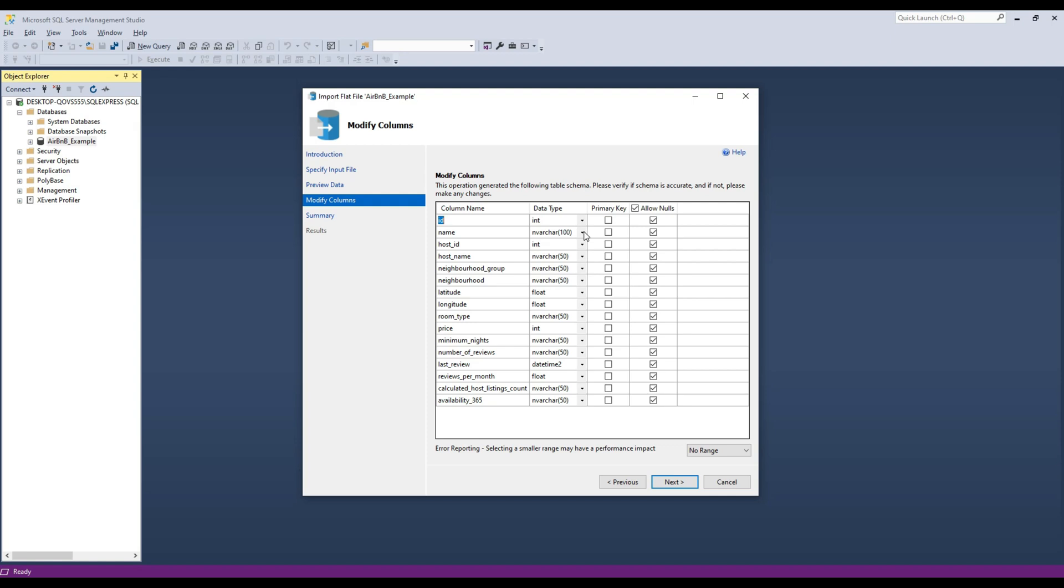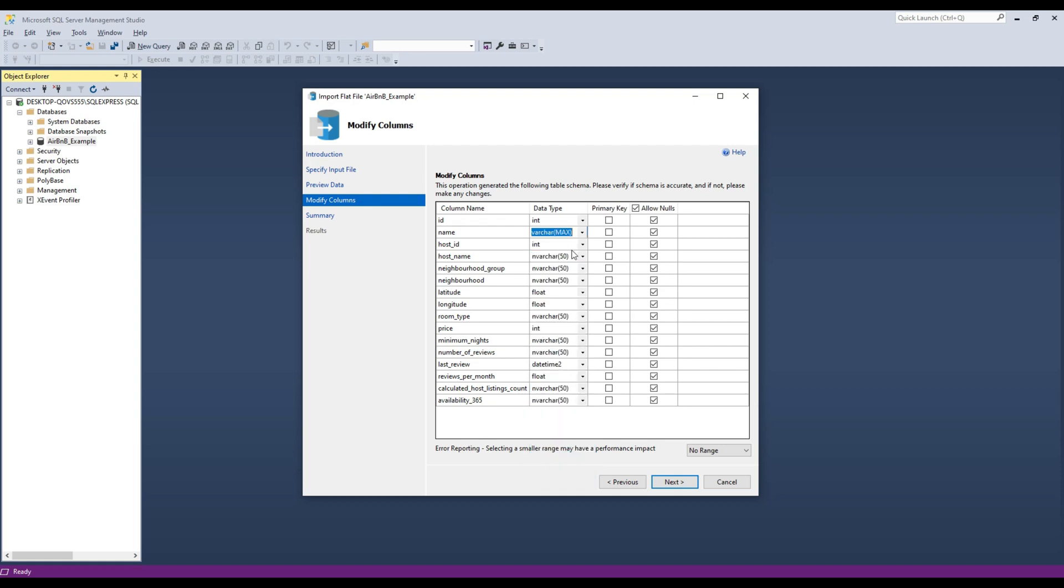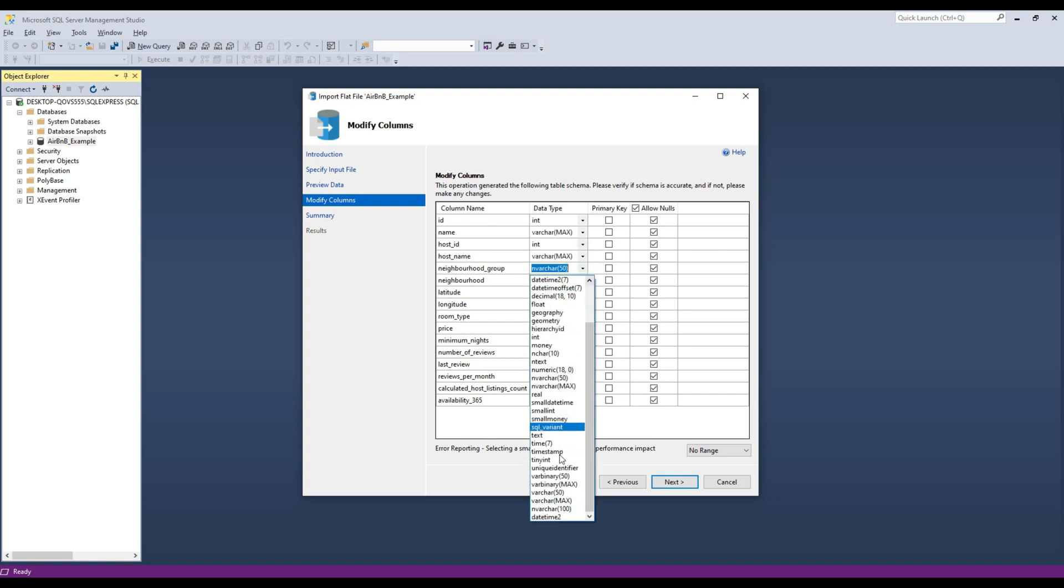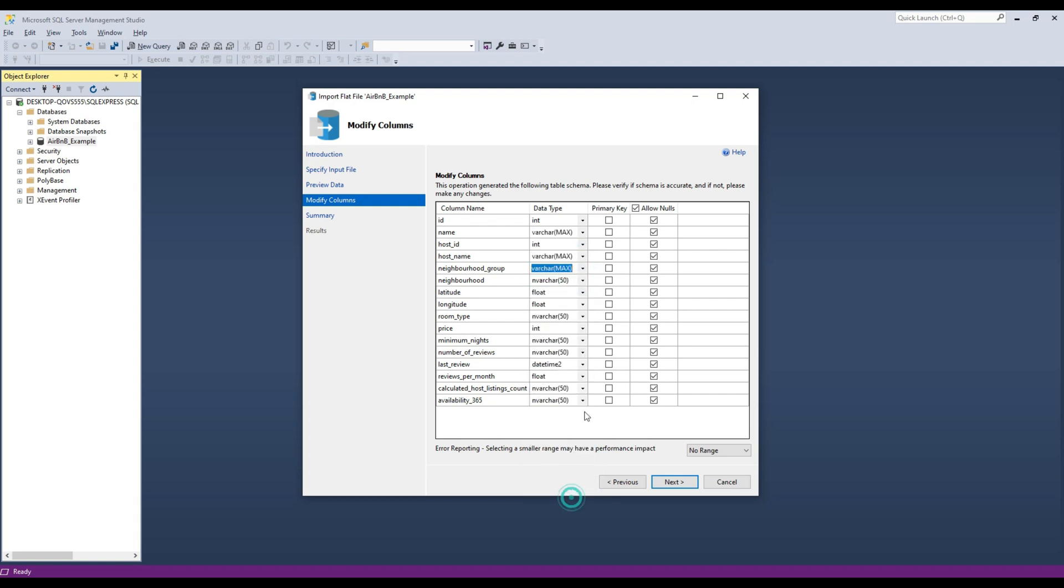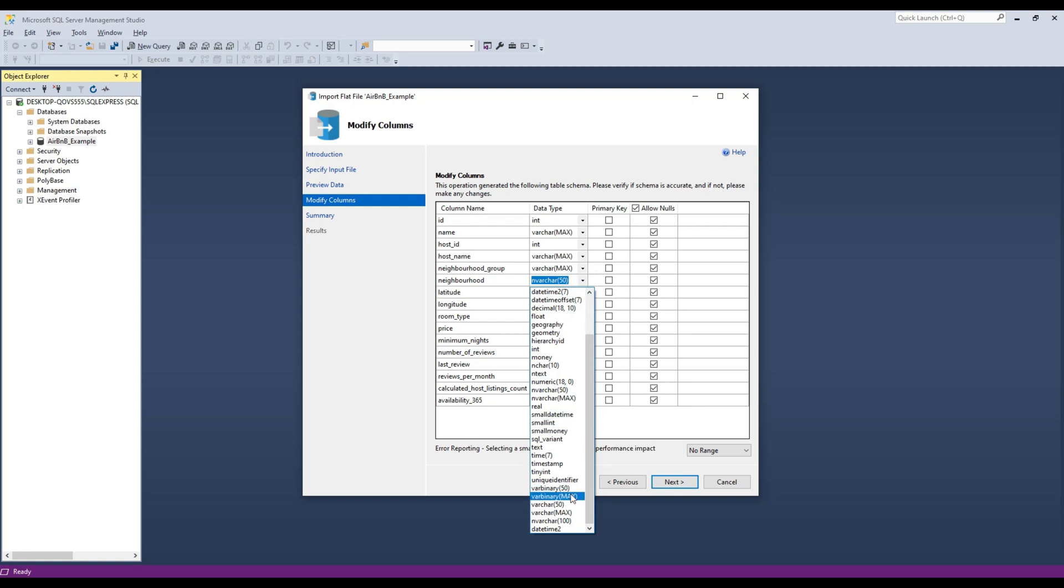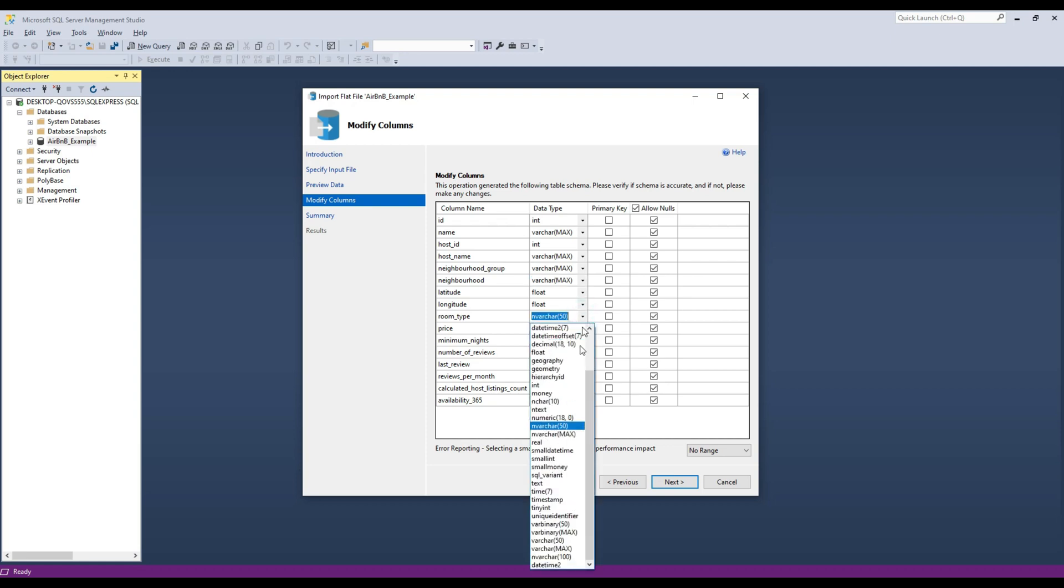And because I've done this before, I'll change all n varcharts to varcharts max because I know that some of my files are a bit larger. And really don't think too much about this. Just select varcharts if you can't find the best type, floats for numbers if you can't find the best type.